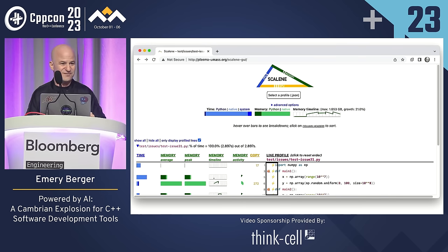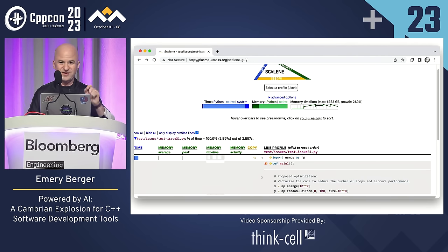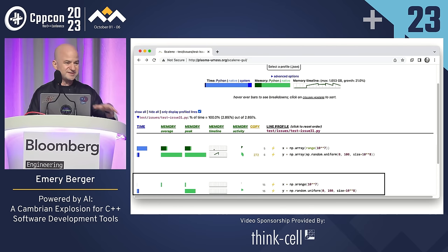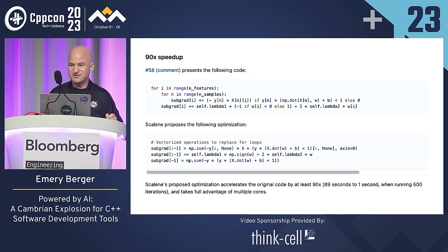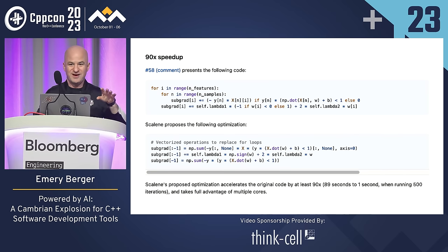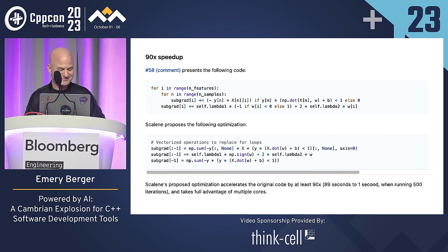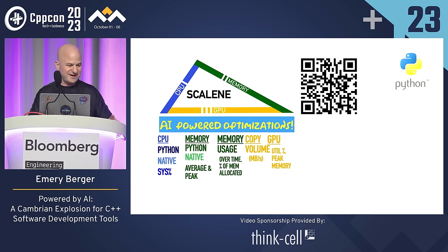Once you do that, it exposes in the user interface these little lightning bolts and explosions. If you click on an explosion, it suggests an optimization for an entire region of code — it tells you why it proposed this optimization, takes the performance of the original, dramatically improves it, cuts the time to basically a third or less, and drastically reduces the memory consumption. The results can be pretty impressive. Here's a report of a 90x speedup that was automatically generated. It's got the original code and the Scalene proposed code, which takes advantage of a native library. If you want high performance in Python, you really need to be using C++.